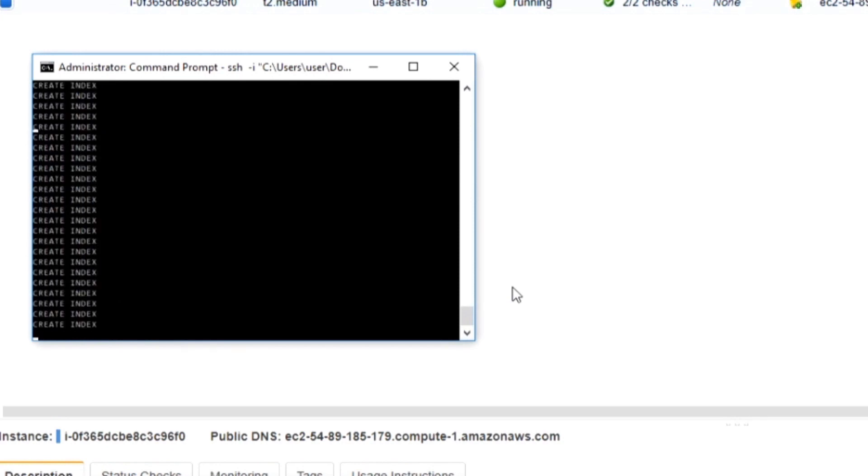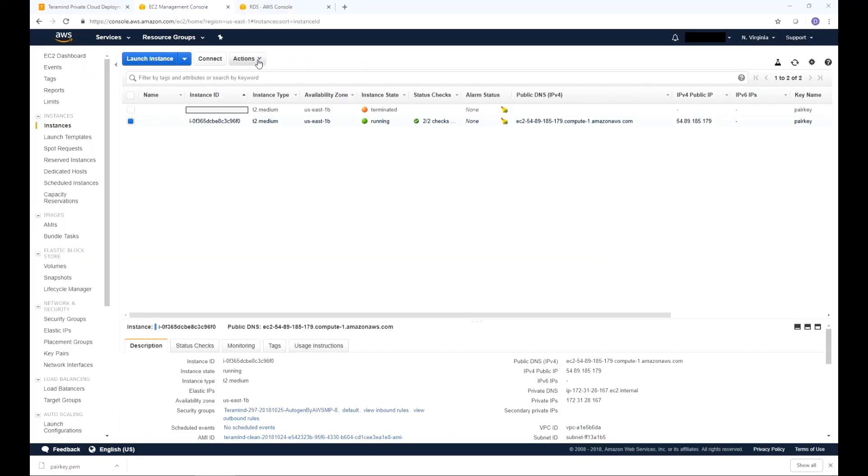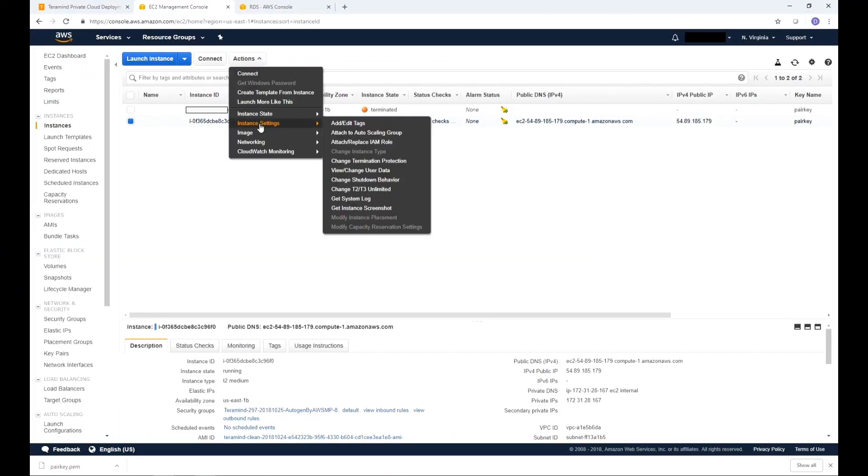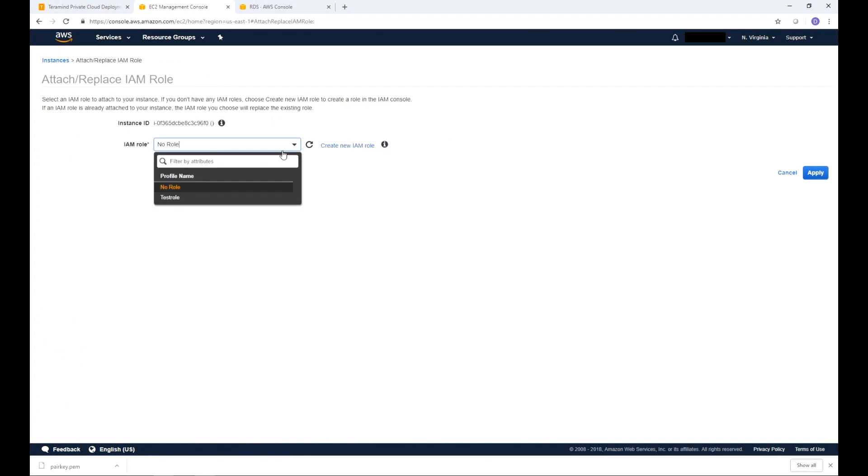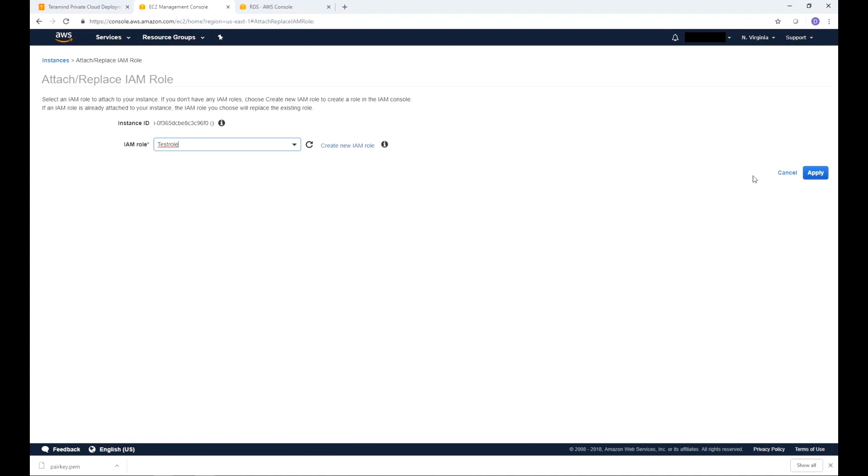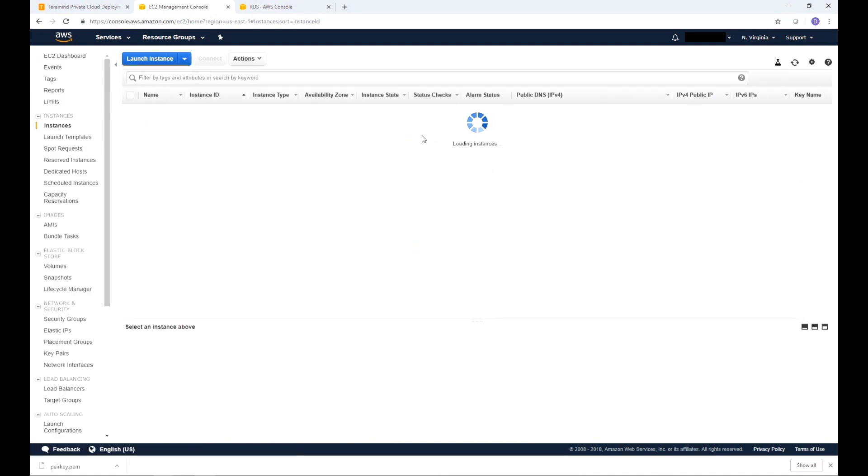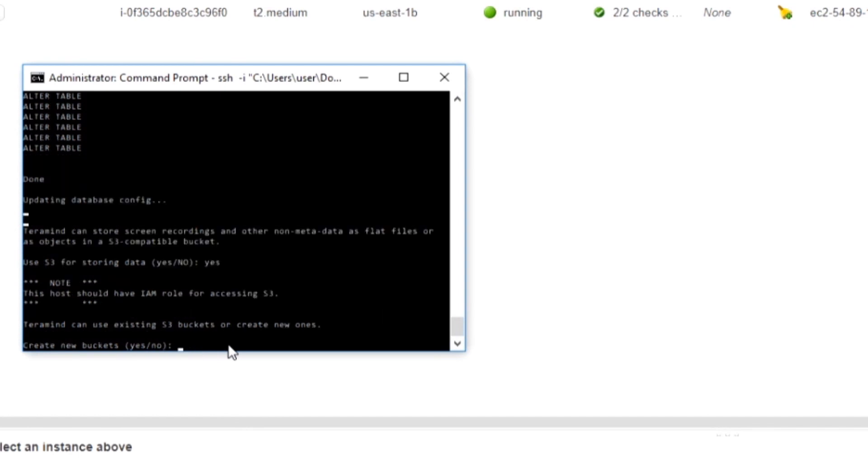It will then ask you if you want to use S3 for storage. Go back to the EC2 Management Console and select your instance. Click Actions on top of the instance name. From the menu select Instance Settings and then select Attach Replace IAM Role. Let's expand the IAM role pull down menu and select the IAM you want to use for the S3. You can use the IAM we created earlier on in the process. Click Apply and then Close to assign the IAM to the instance. Let's go back to the Command Prompt window once again. Type Yes to the Use S3 for Storing Data prompt and then press Enter.